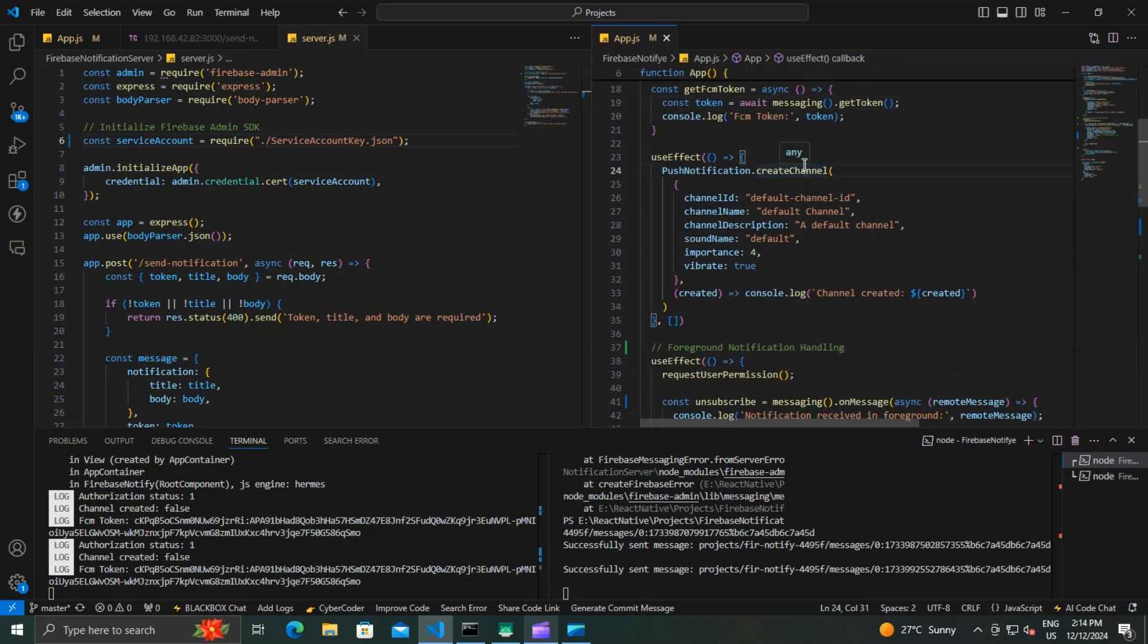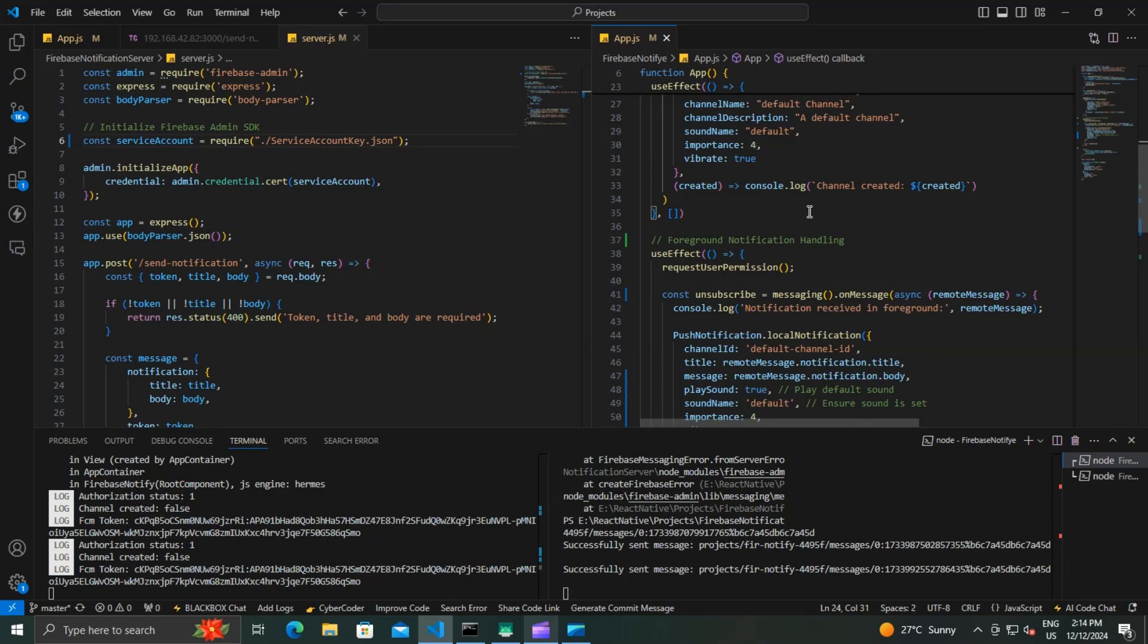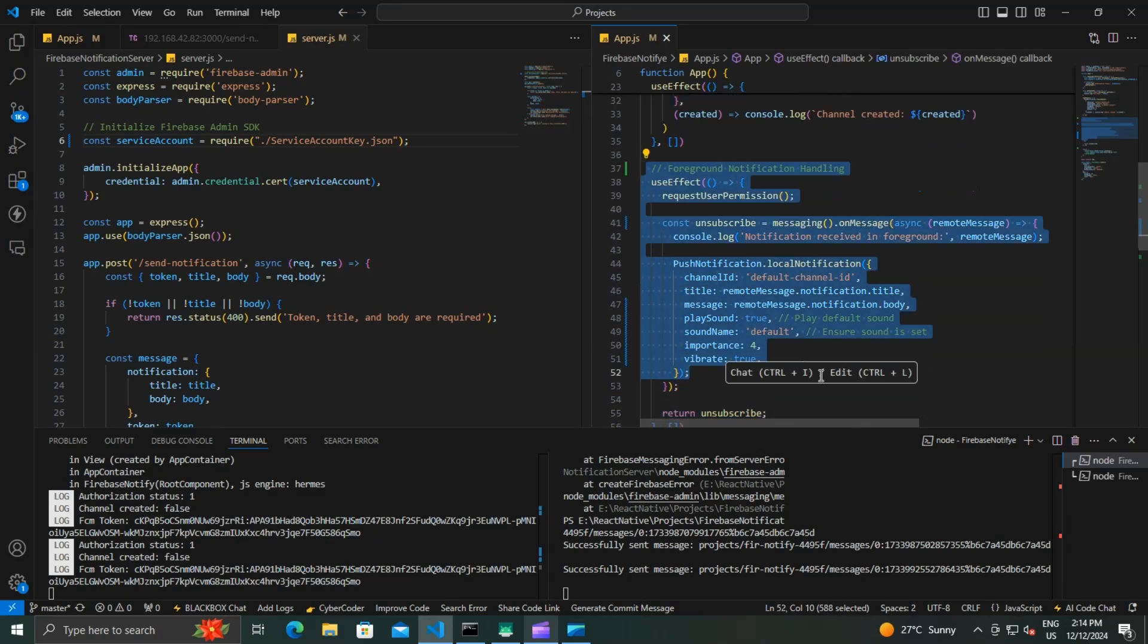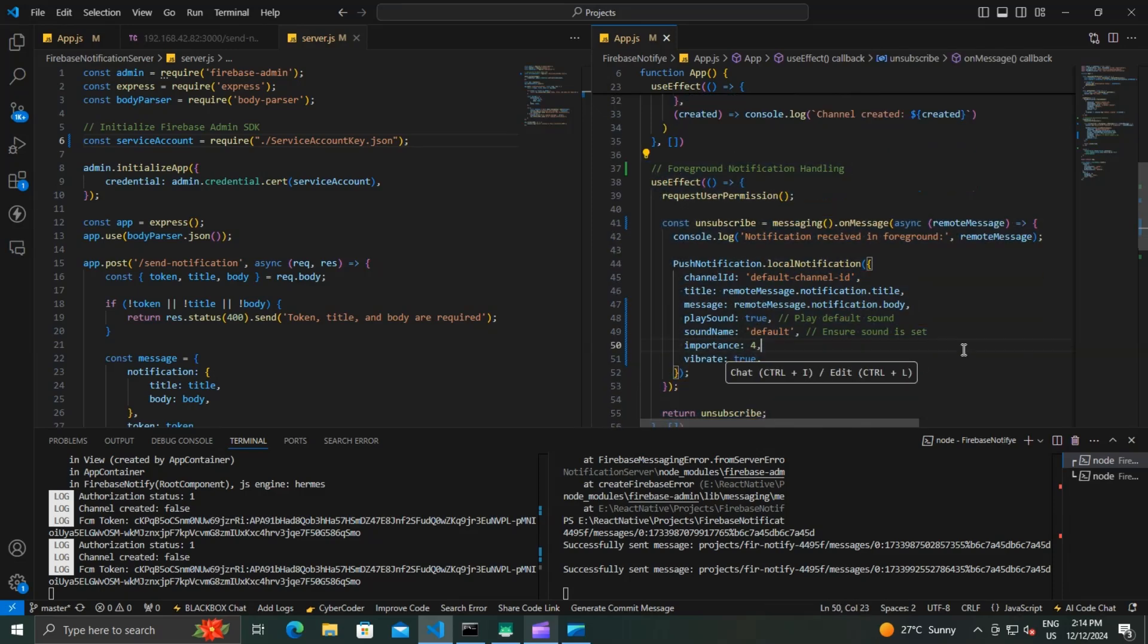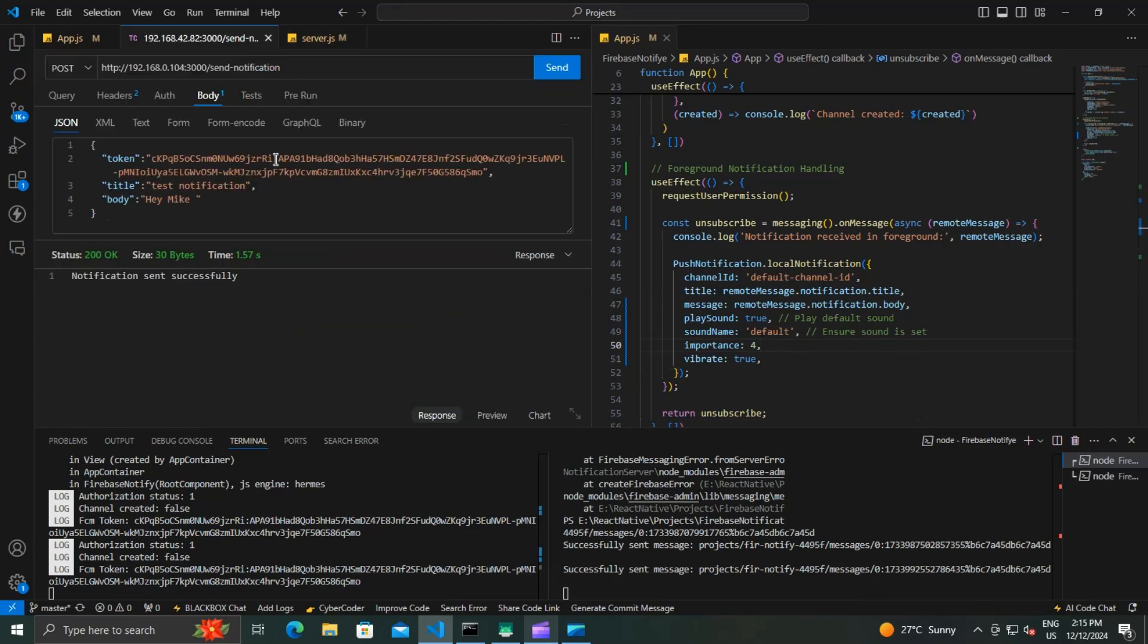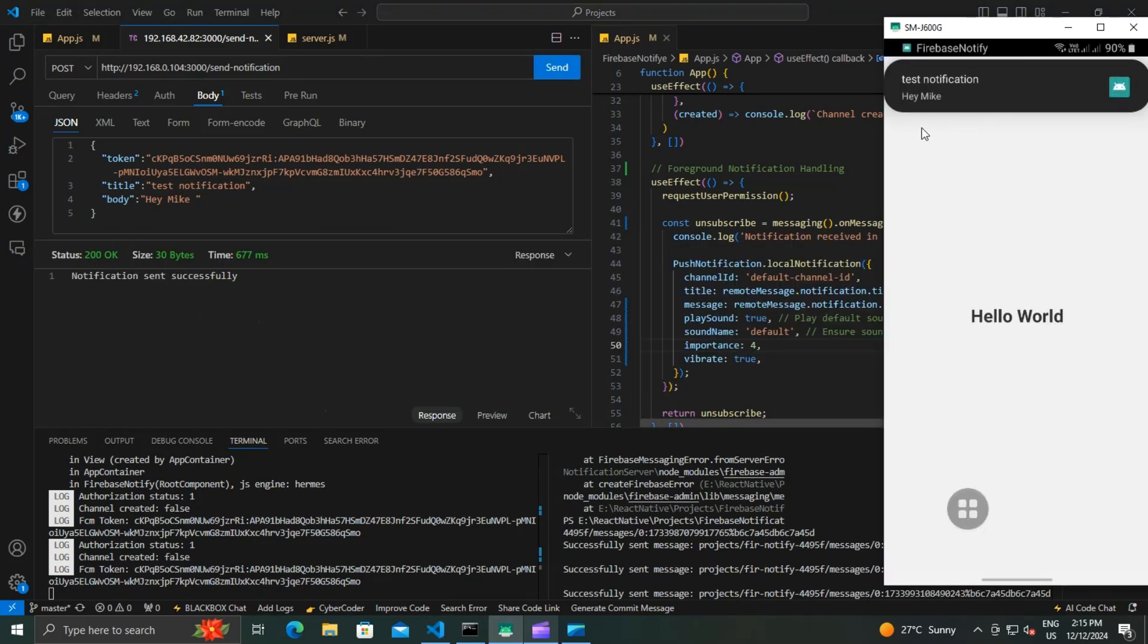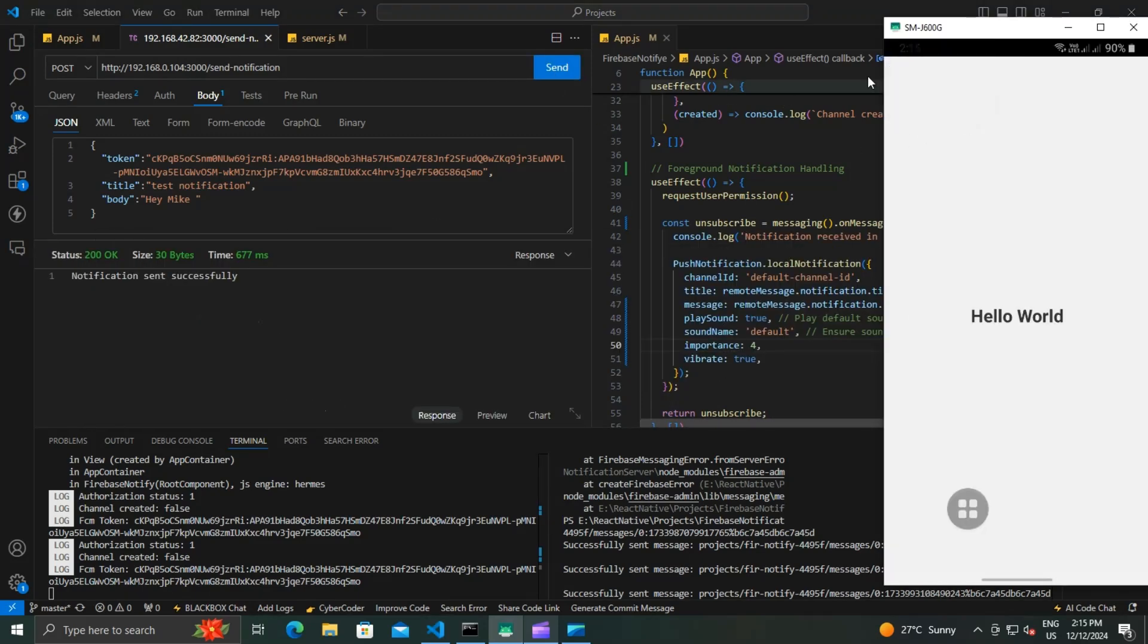We also created a channel using React Native push notification which allows us to customize the notification sound, vibration, and importance. We also handled the foreground message with the use of onMessage listener. So now let's quickly check the foreground notification. You can see our foreground notification handler is working correctly. Now let's configure the background notification.